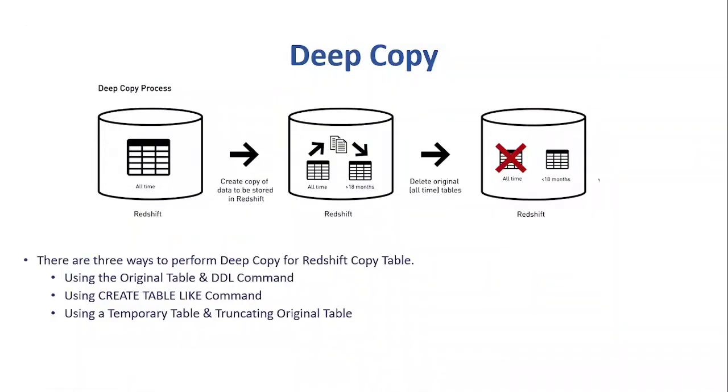So in a nutshell, we can say that deep copy is something which is basically recreating and repopulating. And as I said, if your table in Redshift has large unsorted data sets, in those cases, instead of using vacuum, we can use deep copy.